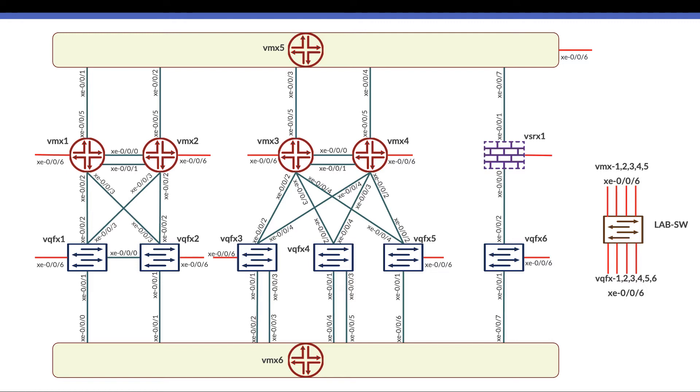Virtual MX5 is configured with logical systems that emulate the MPLS network and emulate the core network.